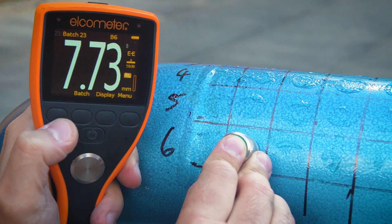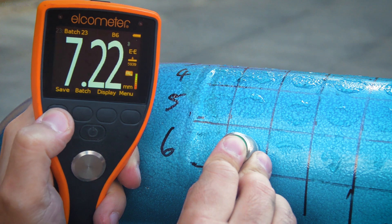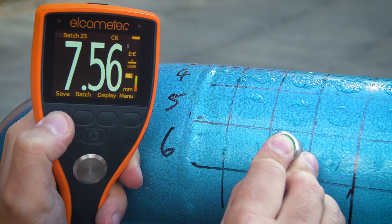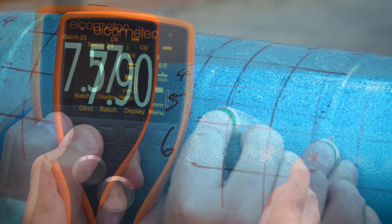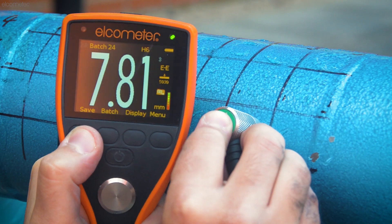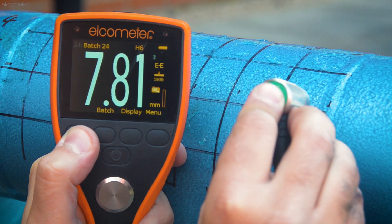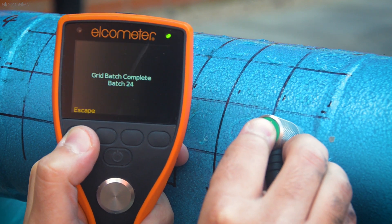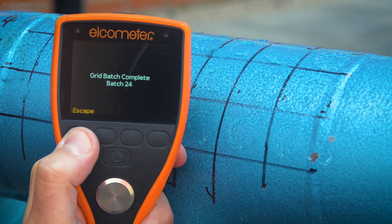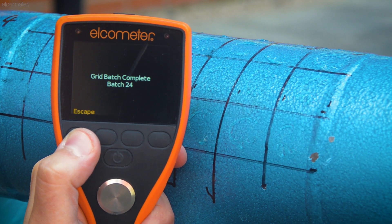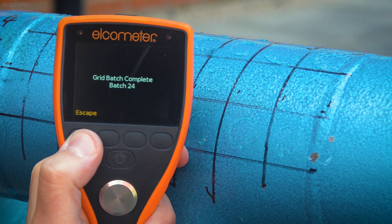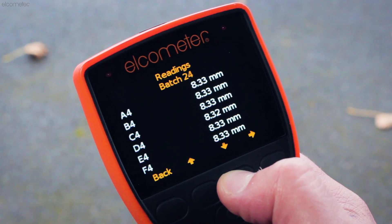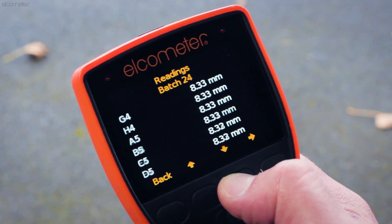The gauge then moves on to the next grid cell and you continue taking measurements as normal. Once you've completed your grid, the gauge lets you know and closes the batch. But even though the inspection is done, it doesn't stop there, as it's what you do with the readings that counts.